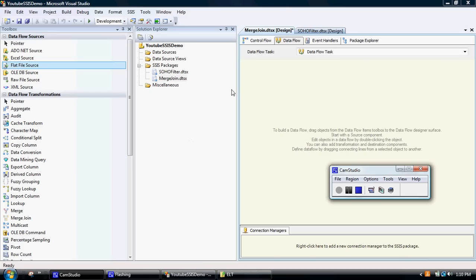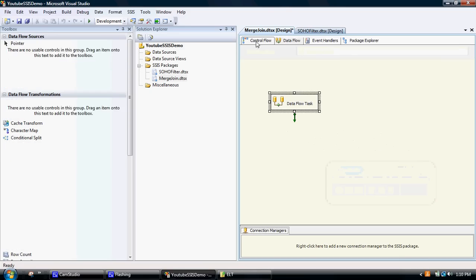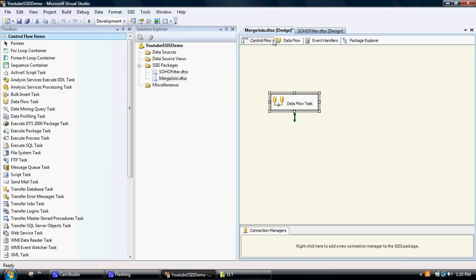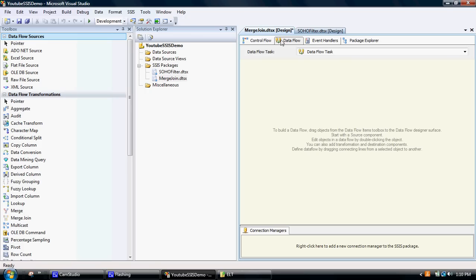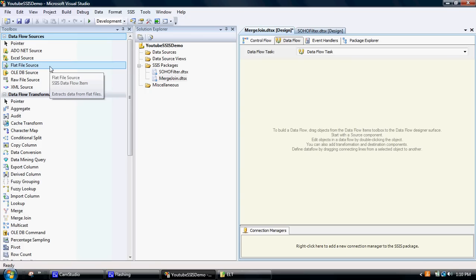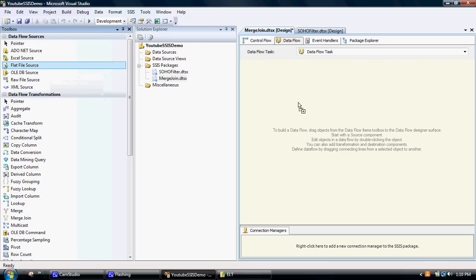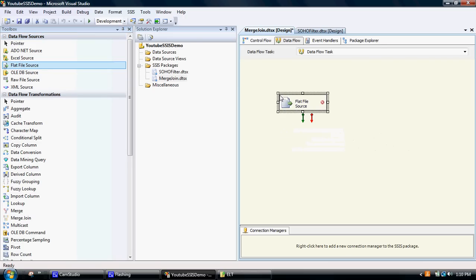We've created the Dataflow task, and what we need to do is connect to the various data sources that we want to pull into this package. We've got two data sources: one is a text file and the other one is an Excel file.